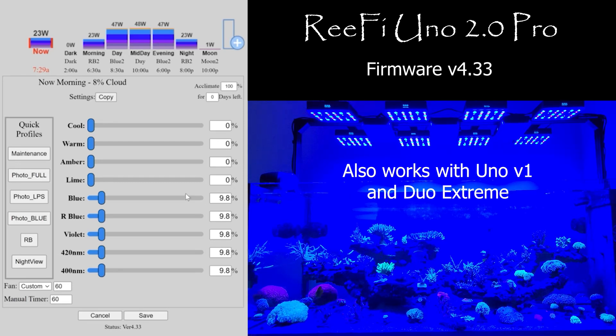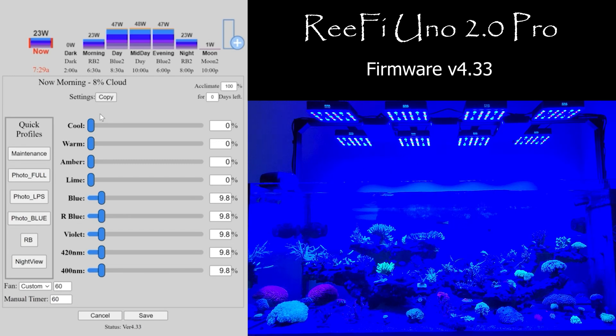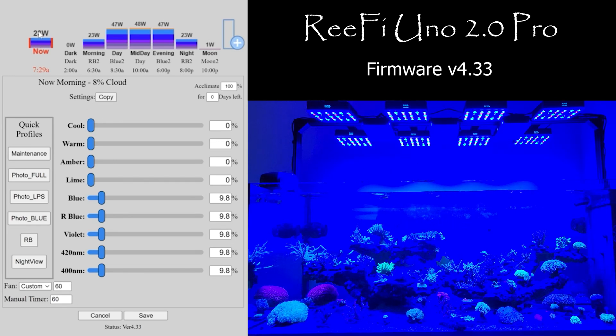Hey everyone, I updated the framework again and added a little bit of a new feature. So now you see in the main section under 'now,' you'll see 'settings copy.'